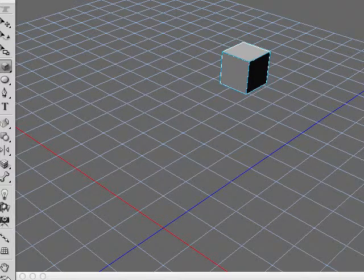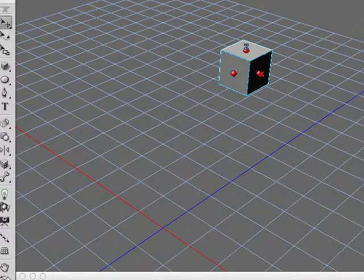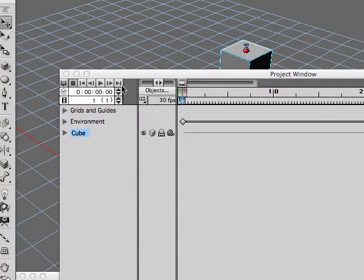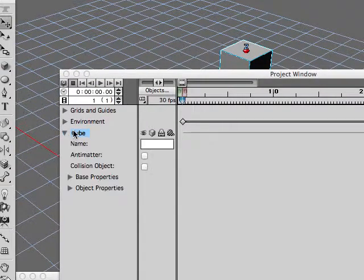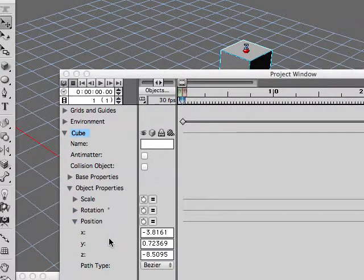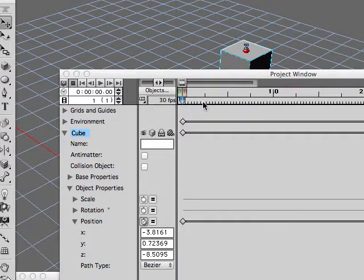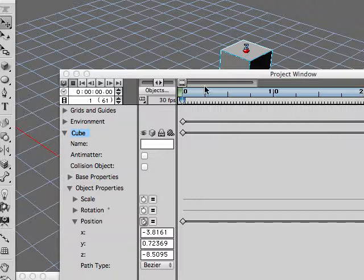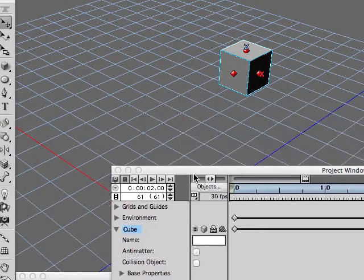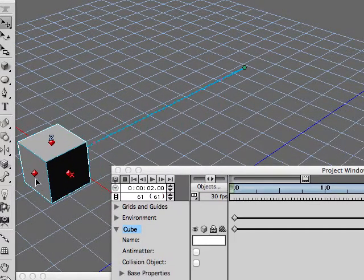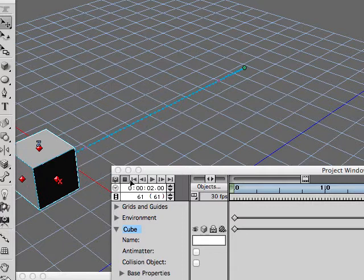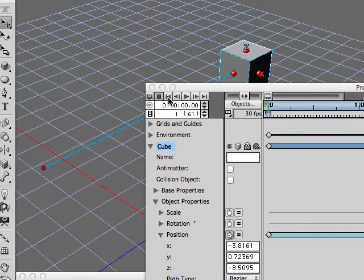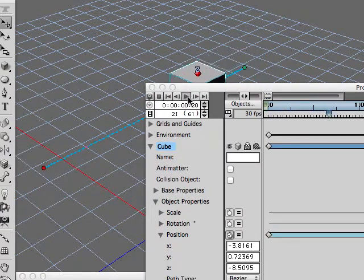We'll put her over here like so, and now we'll animate it. We'll just animate the translation, and move that to about two-ish seconds. Go to the end there, slide this over, and we have it animated like so.